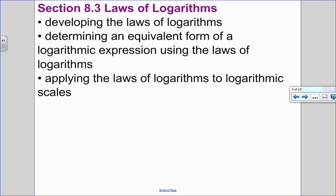In this section, we are going to do the laws of logarithms. We've already studied the laws of exponents — we did that in 10c and reviewed it in Chapter 7 as well. We're now going to do the same process for the laws of logs: develop them, determine equivalent forms, and apply them to simplify equations and expressions.